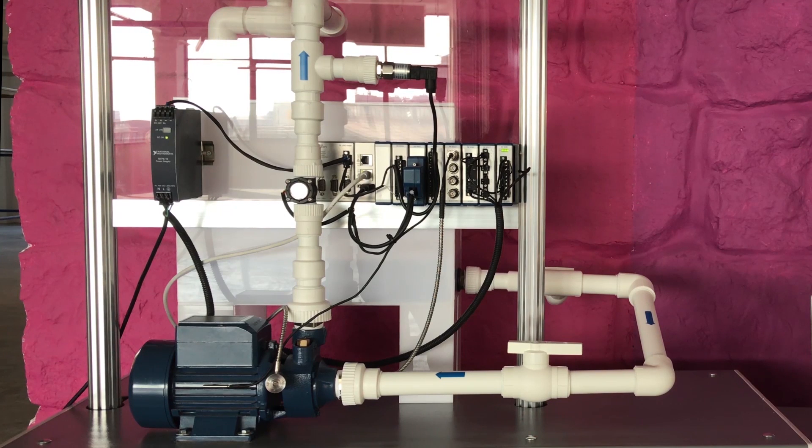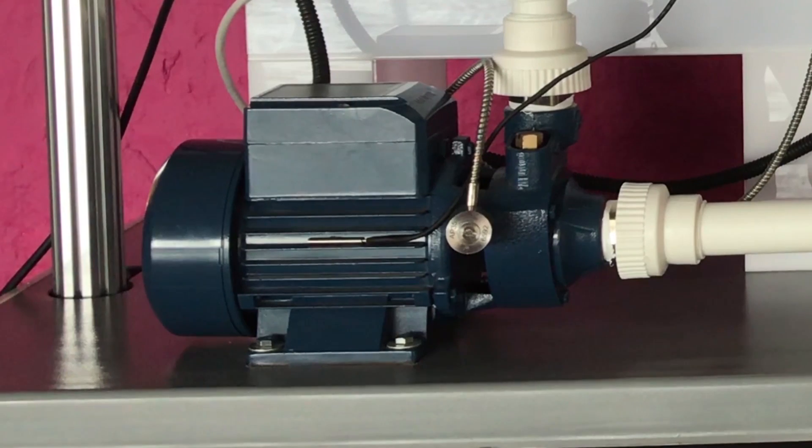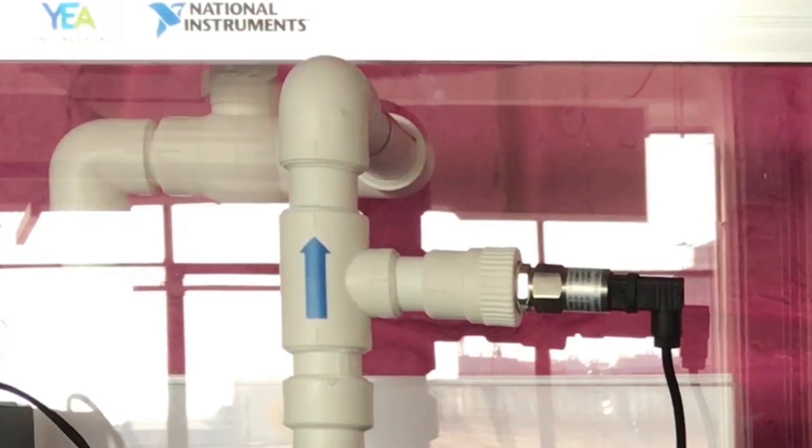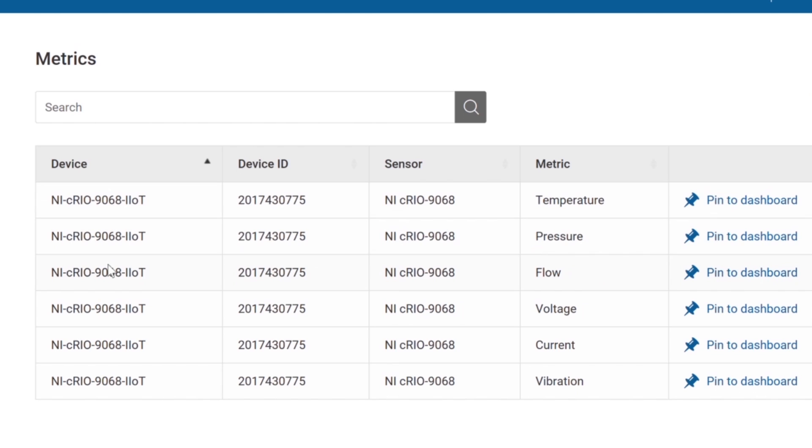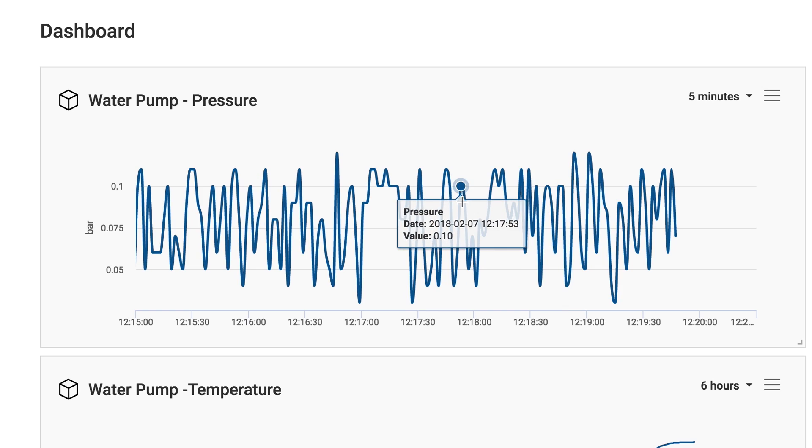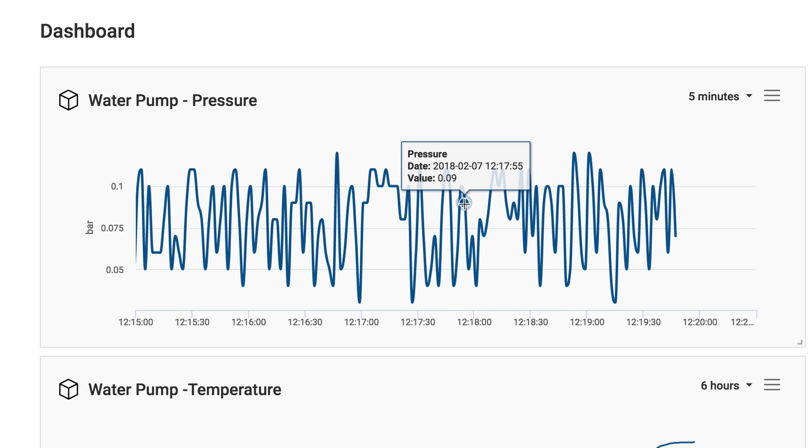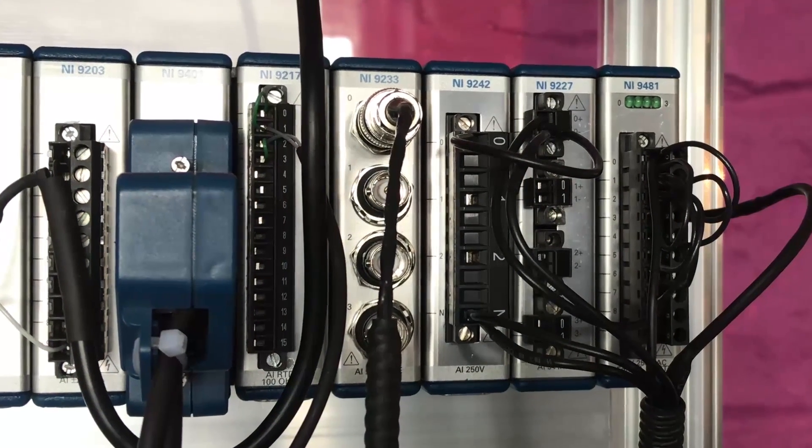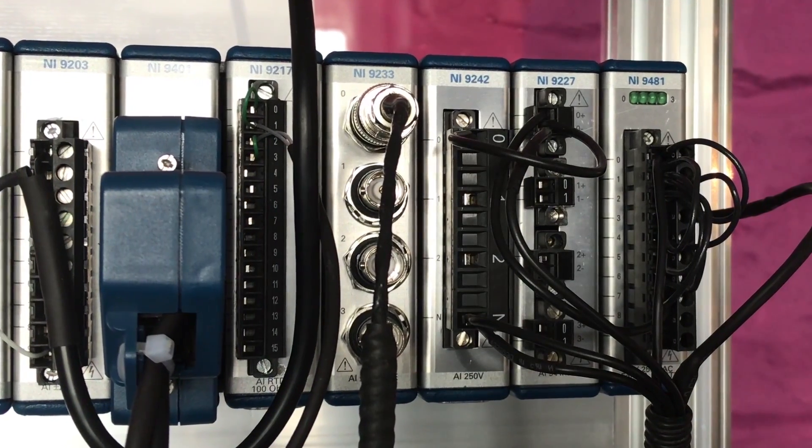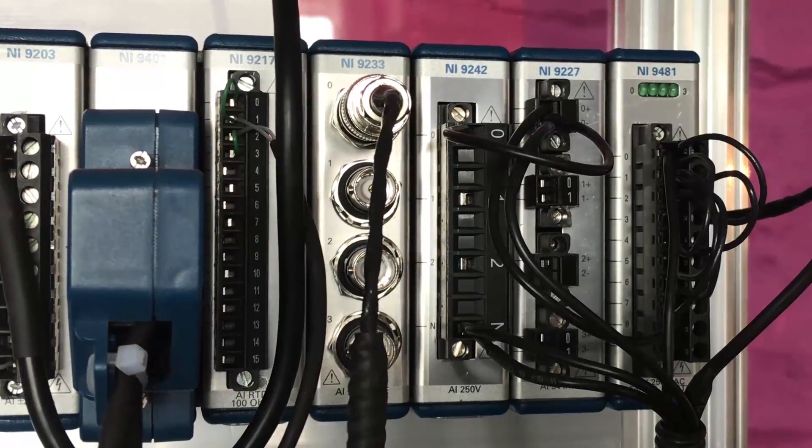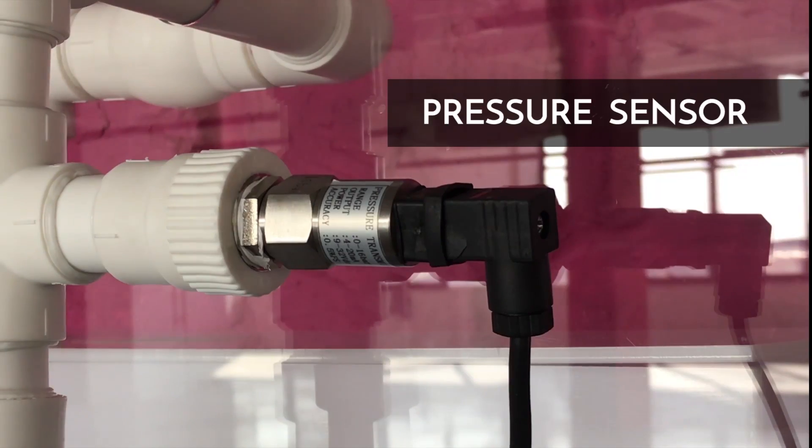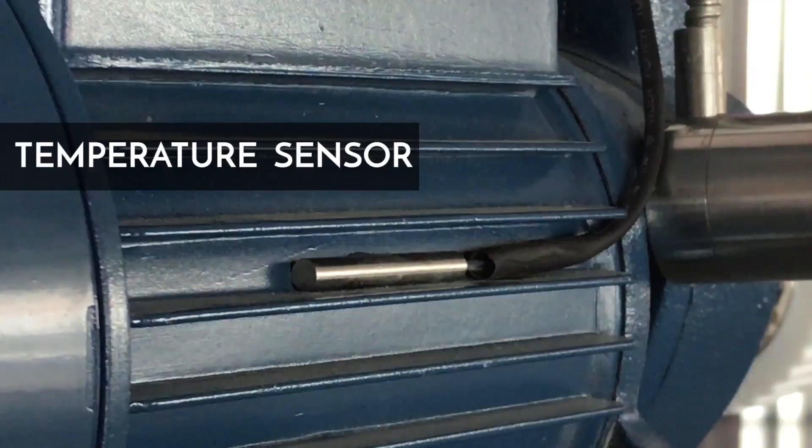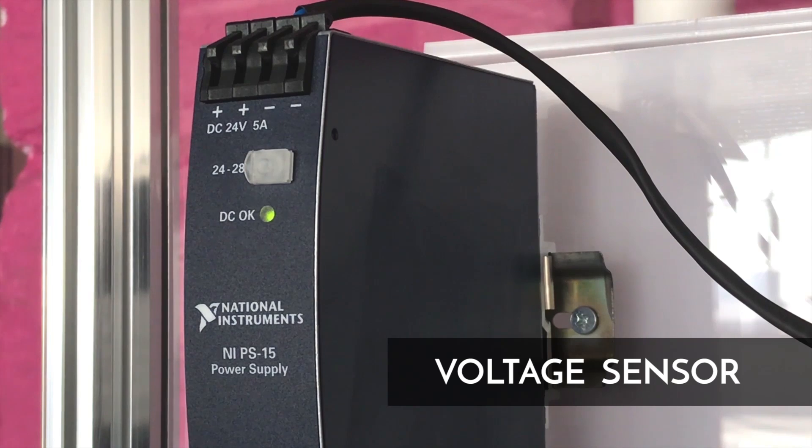The prototype consists of a closed-loop system with a water pump and intake and outtake valves. System metrics are collected and visualized in the IoT dashboard in real-time. The National Instruments Programmable Access Controller is attached to physical sensors, including pressure, water flow, vibration, temperature, and voltage.